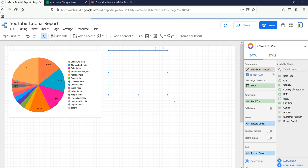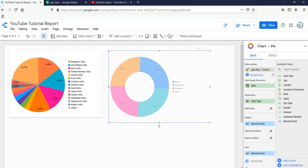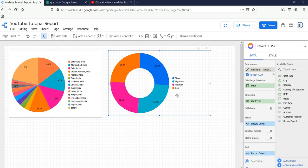First I will create the donut chart for the gender dimension. In our previous video I showed that there were around 55% female in our transactional data. By default we have the card type dimension. Within card type we have four types: Silver, Signature, Platinum, and Gold. You can see that around 26% of people have a Silver card, 24% have a Signature card, 24% have a Platinum card, and 24% have a Gold card — so the data is almost equally distributed.